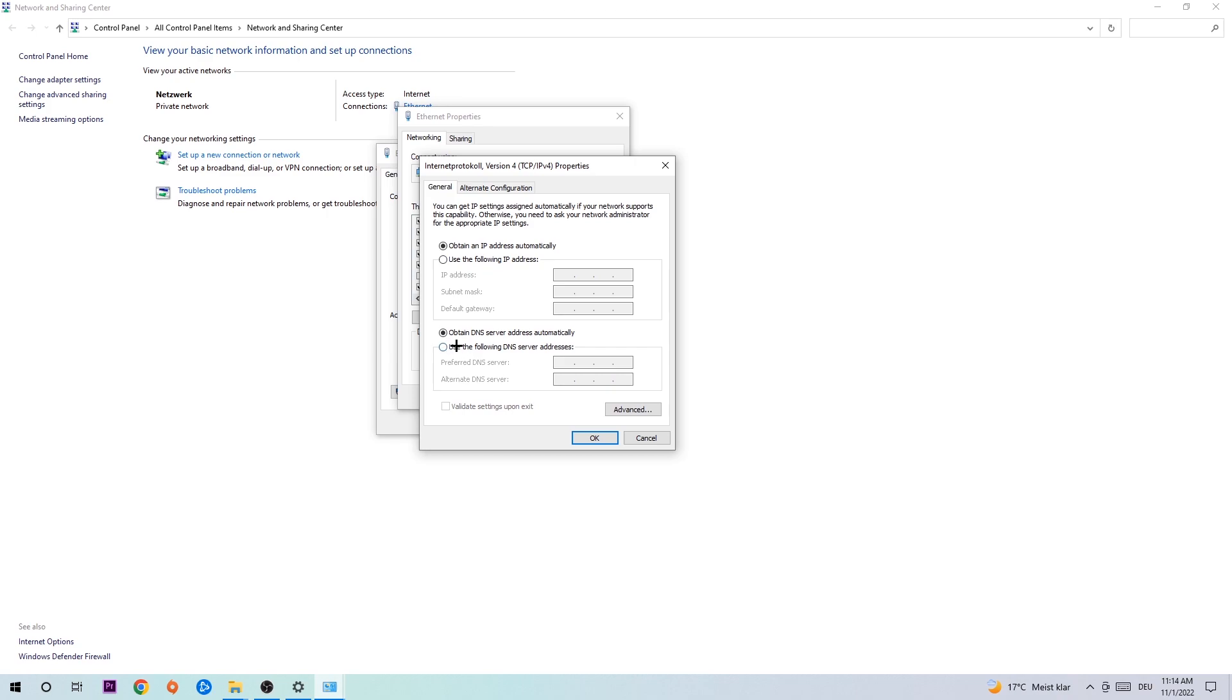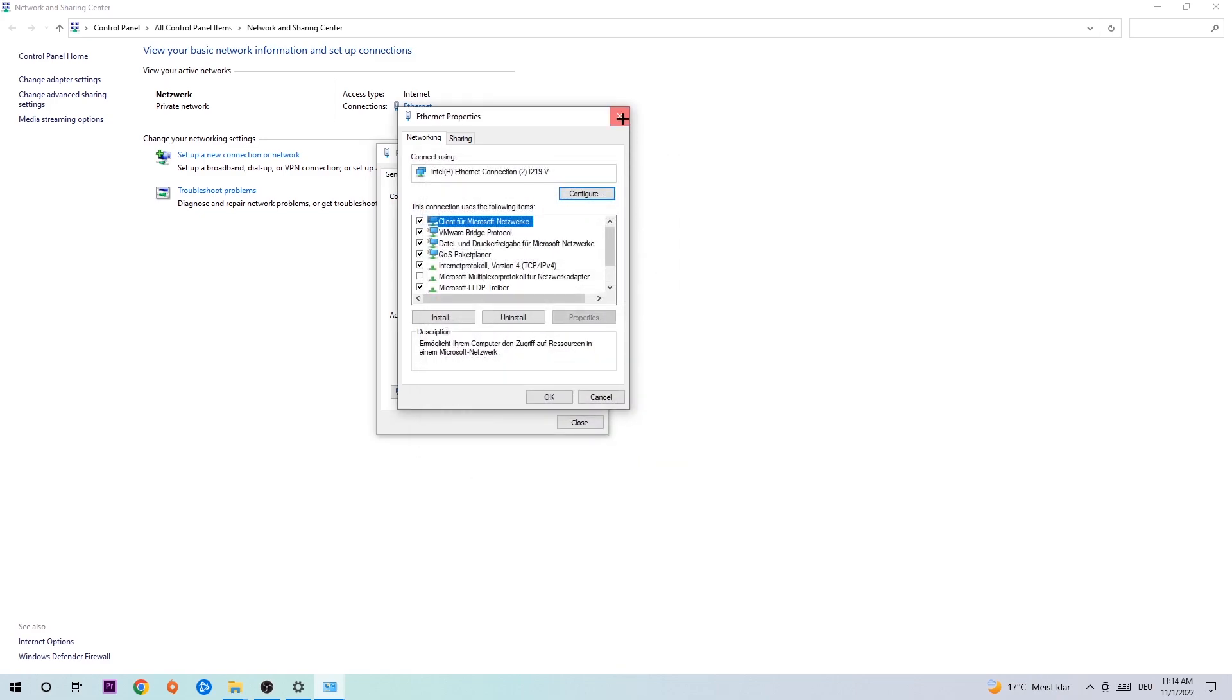Enable 'Use the following DNS server addresses'. Now you need to Google them. You can Google DNS server addresses for Google. Type in 8.8.8.8 at the top and 8.8.4.4 at the bottom, then hit OK and Apply.